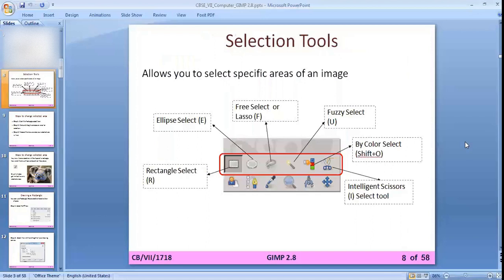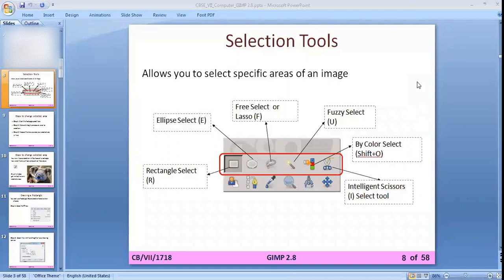Now, selection tools — the main part of this chapter. In image manipulating programs there are different selection tools, like the rectangle select tool, ellipse select tool, free select tool or lasso select tool, fuzzy select tool, by-color select tool, and intelligent scissor select tool. All the shortcuts are also given with the names of the selection tools.